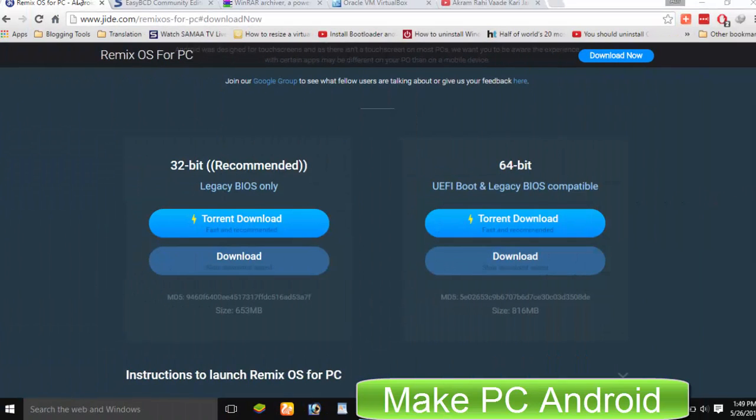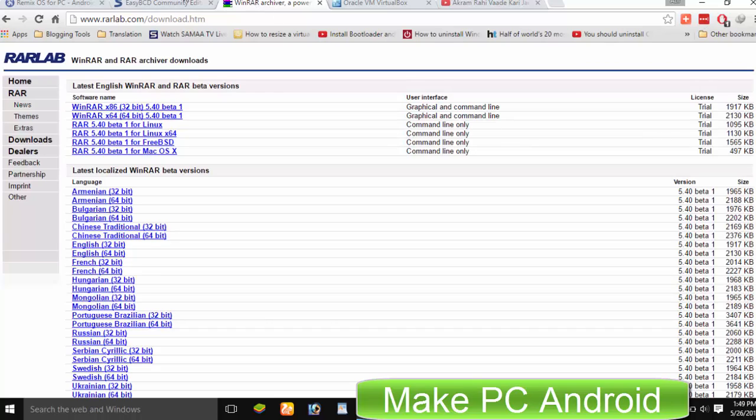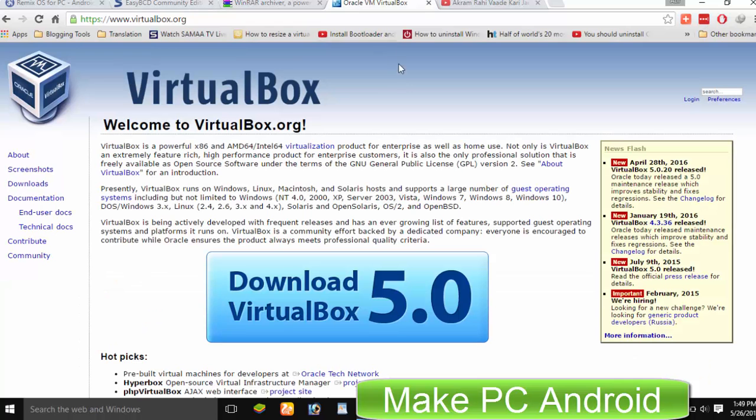Things you need to download are Remix OS, WinRA and EasyBCD. You can find the download links in the description.